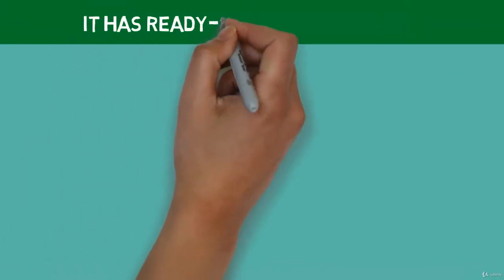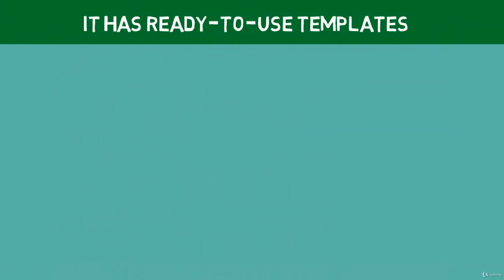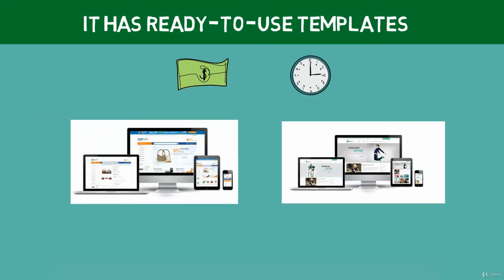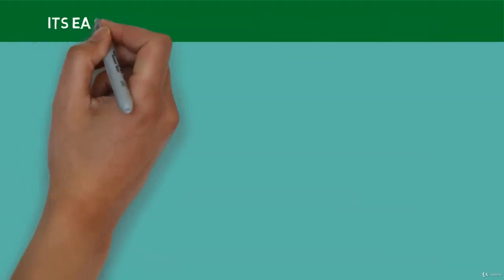Then, it has ready-to-use templates. If you don't have any big budget, or even time to develop individual design for your store, you can use OpenCart ready-to-use templates. Many famous online web content stores like TemplateMonster.com and ThemeForest.com sell thousands of themes for OpenCart.